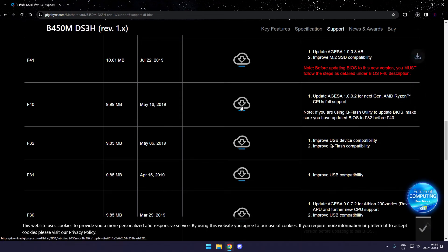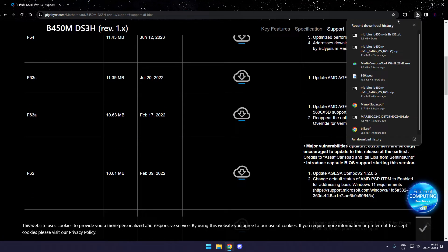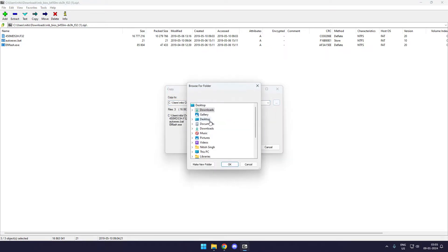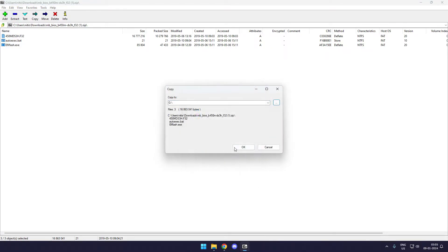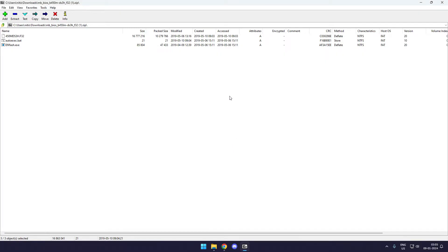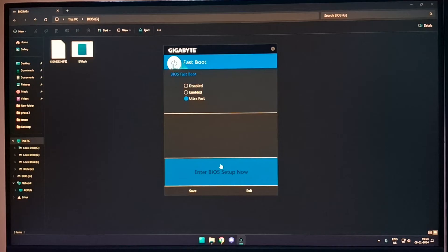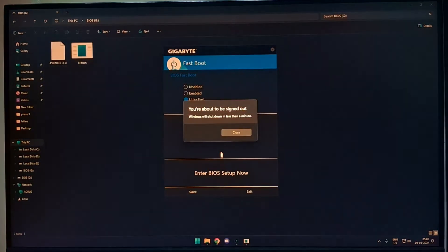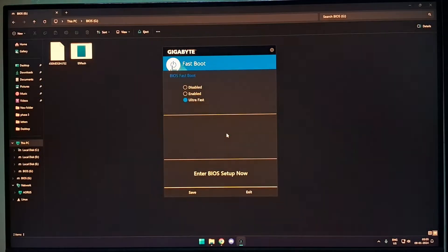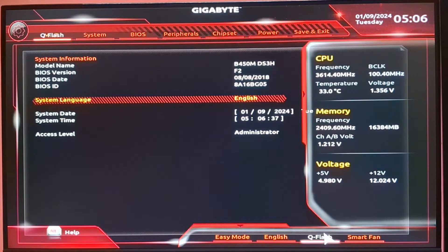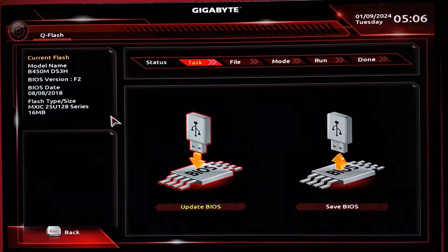Repeat the same process. Download the BIOS firmware version for F32. Once downloaded, extract the firmware file out of the archive and place it into a USB drive. Make sure to delete the previous one and replace it with the new one. Once you're ready with everything, simply restart and reach your BIOS. Once you're in your BIOS, head back to the Q Flash section.